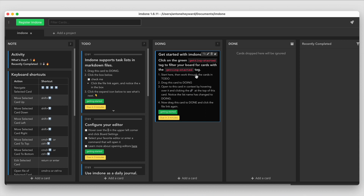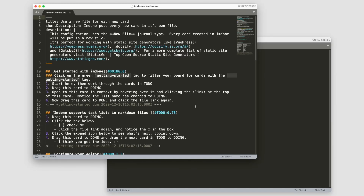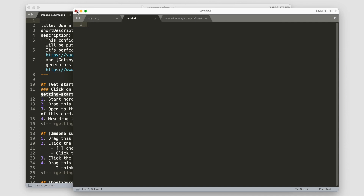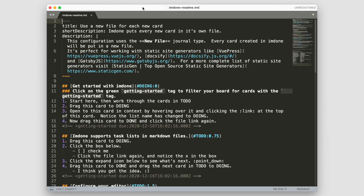When you hover over a card, you get a set of icons — one to open the file, one to edit the card, one to delete it, and a 'tweet this card' icon. Opening the file here, we can see it opens in Sublime Text. Let's close the other windows so we can focus on this particular document.